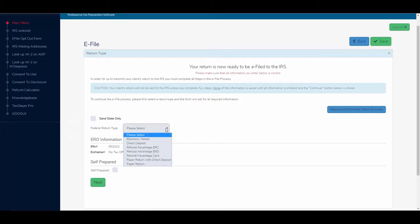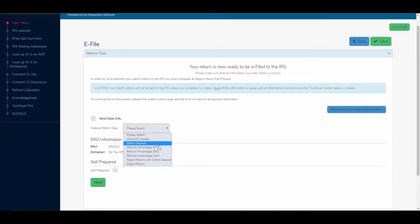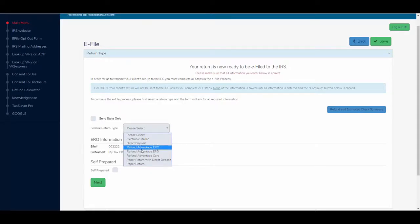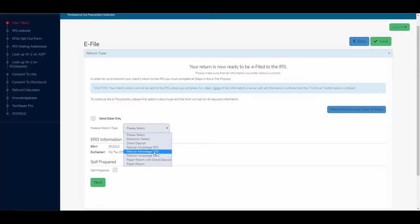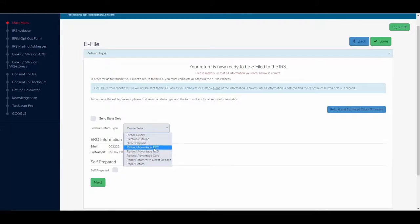If I click on the drop down, you see I have some choices here. So anything with the abbreviation for one of our banking partners, or in my case, refund advantage, in front of it, means that I'm adding a bank product. My fees will be subtracted from the client's refund.